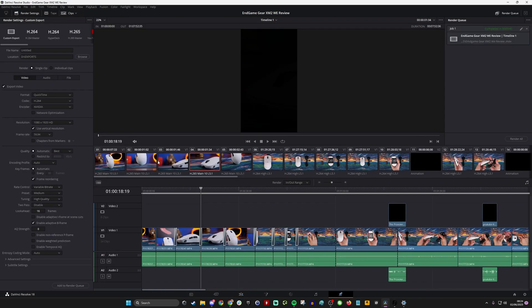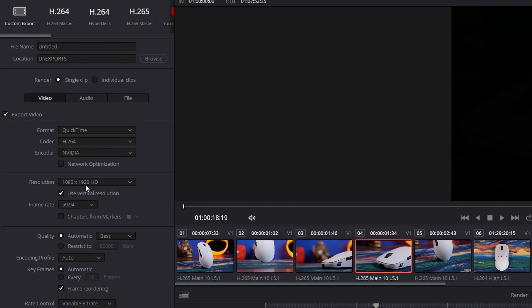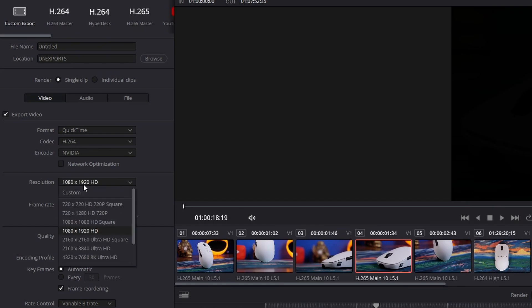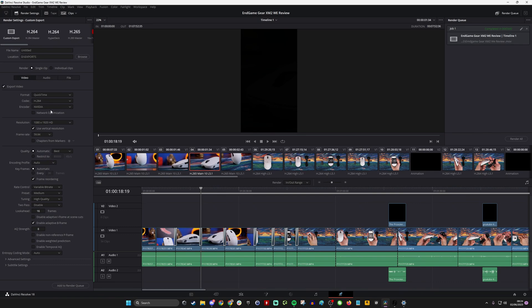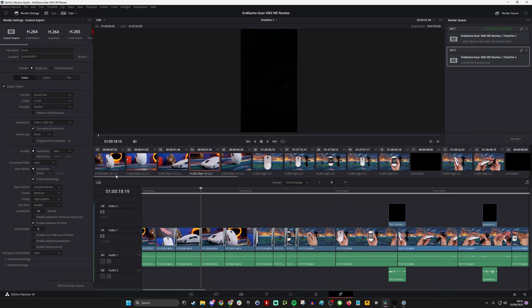Then when you go to the rendering, because it's using the project settings, you'll see that resolution is already set by 1080 by 1920. So once you just go into here, set a timeline as your short, add to render queue, and then render it out, you'll find that it'll render at the correct format.